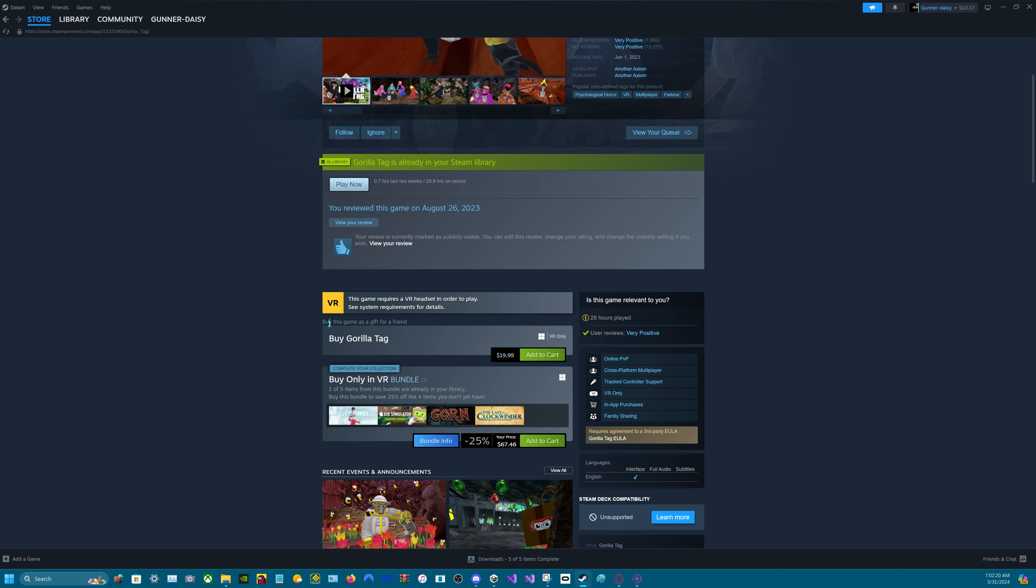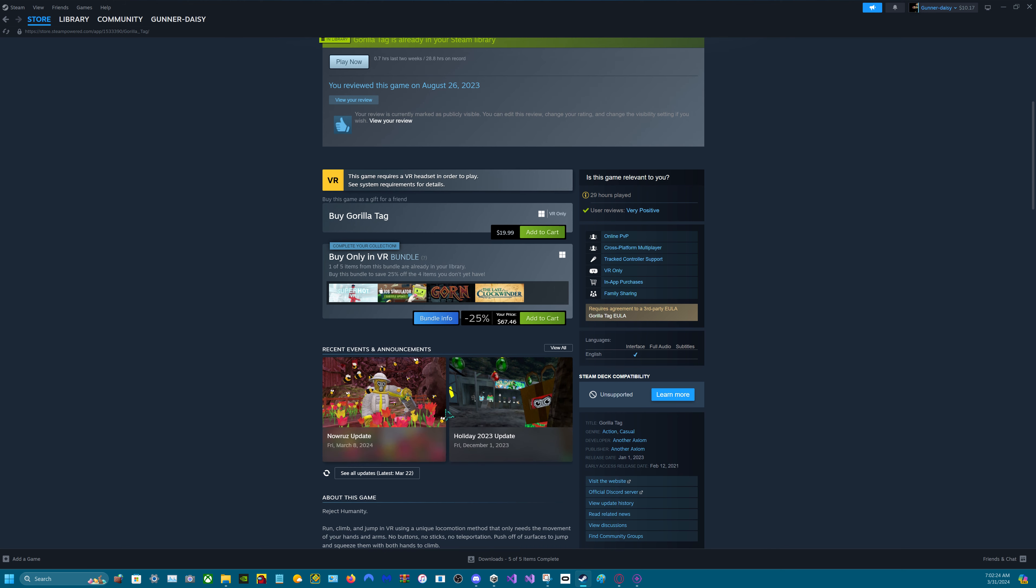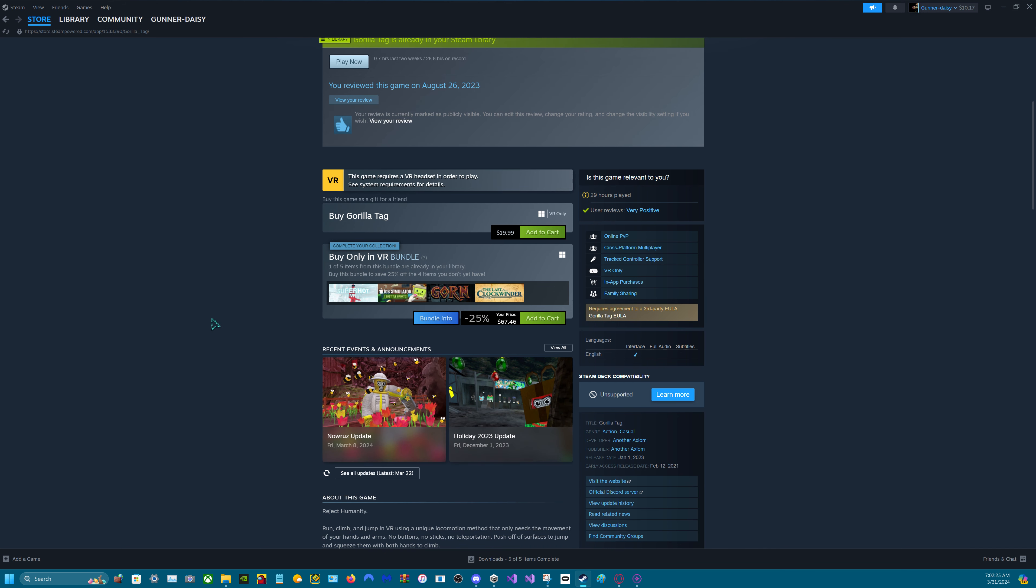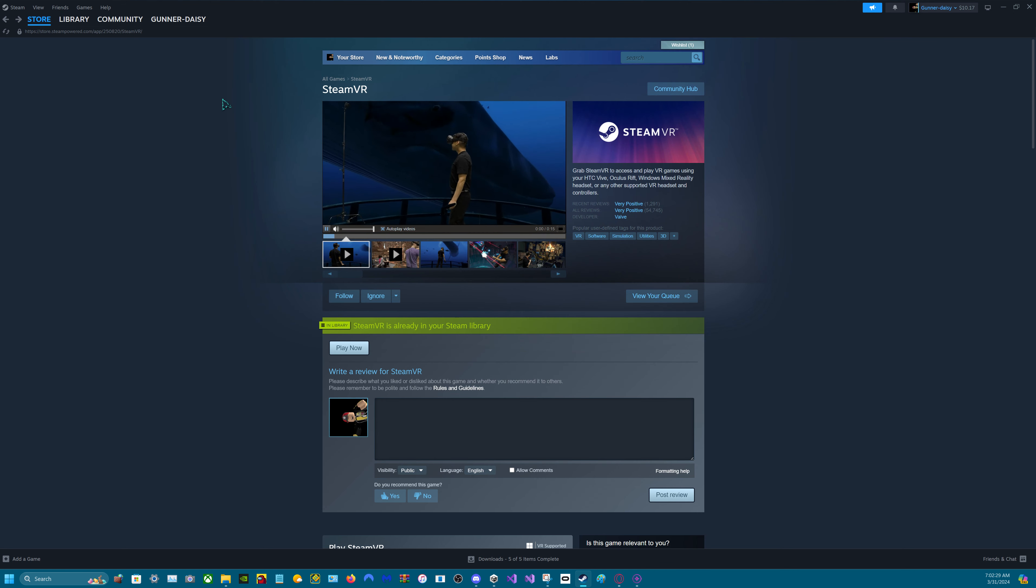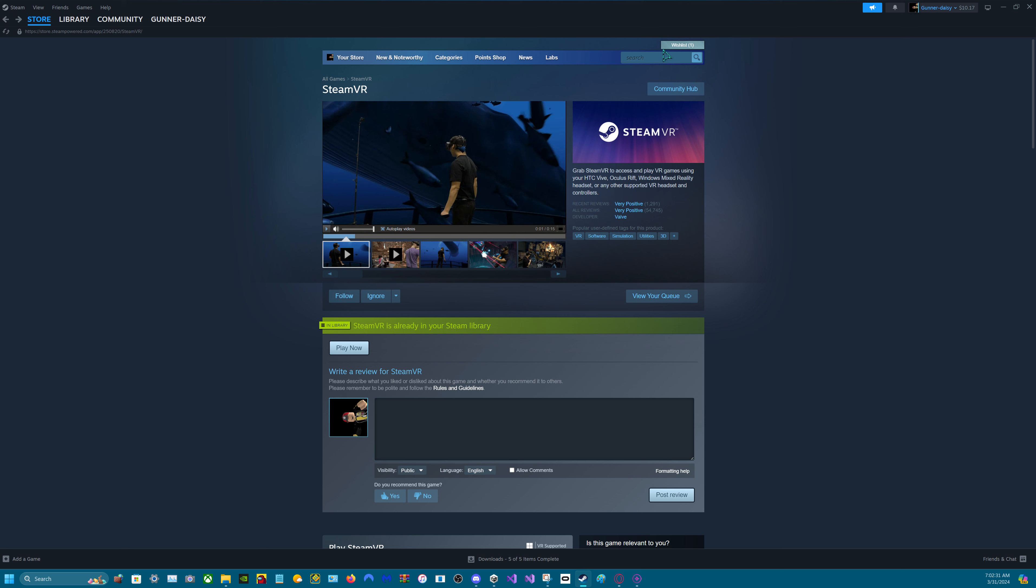I already have it, so I have to buy it as a gift for my friend if I want to get it again.